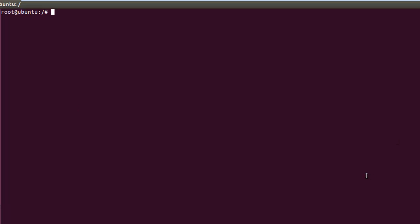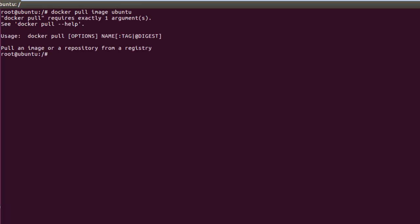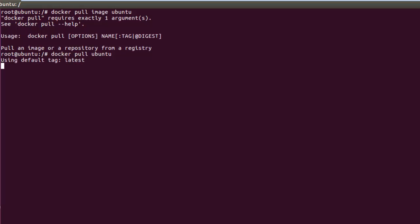In this video I'll show you how to create a container. Before creating a container we need to pull an image. Let's say we want to create a container for Ubuntu. We type 'docker pull' and then the image name. The syntax is 'docker pull ubuntu', and it will try to get the latest one.